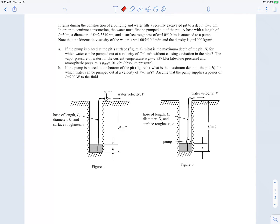In this example, it rains during the construction of a building and some water fills a pit to a height of little h = 0.5 meters. To continue construction, the water must be pumped out using a hose that leads up to a pump. The hose is 50 meters long, 2.5 centimeters in diameter, with a given surface roughness.